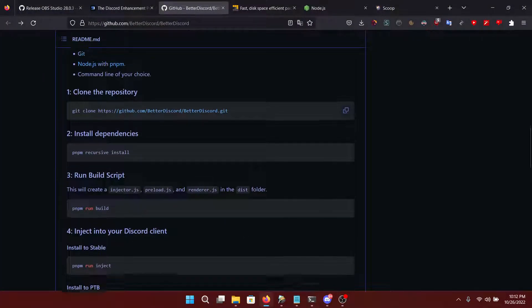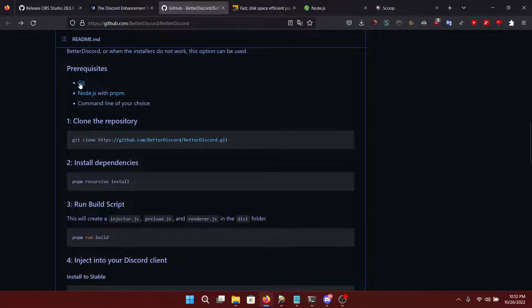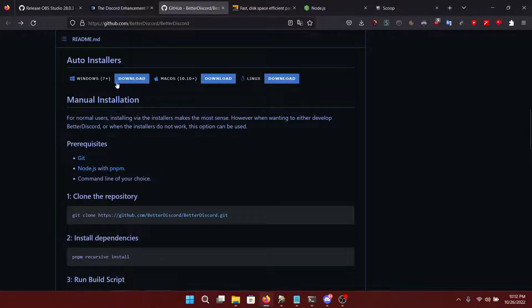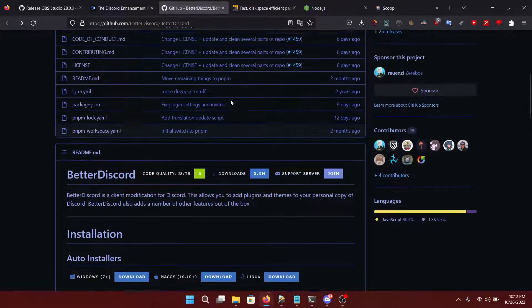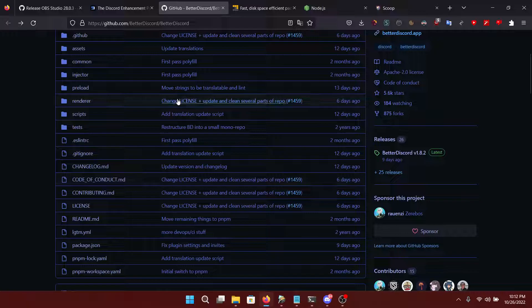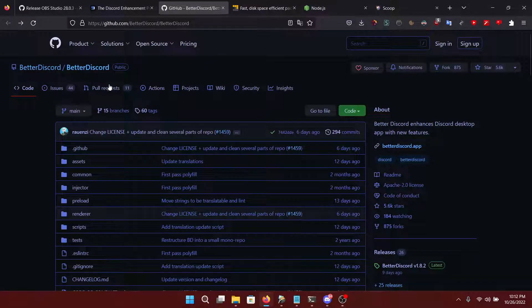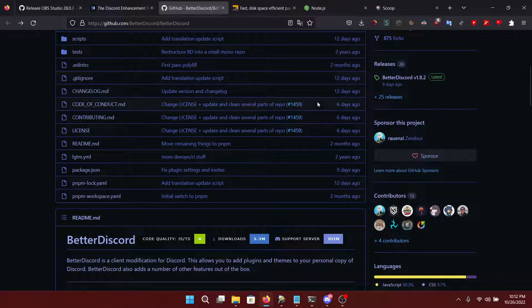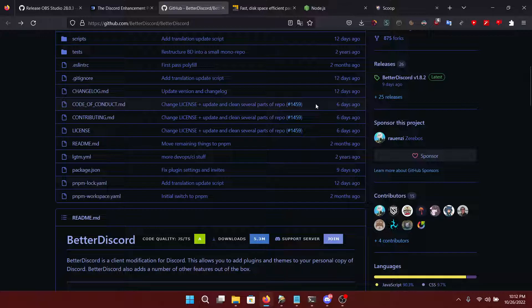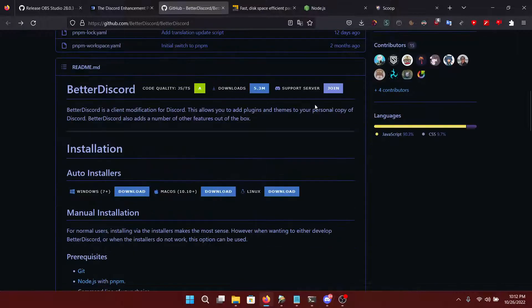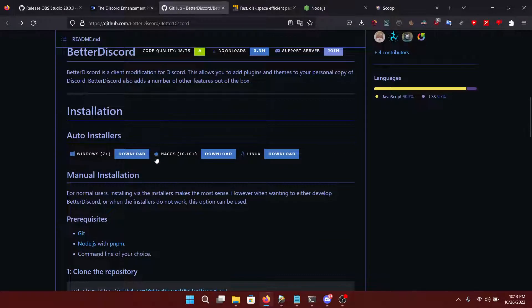Now let's open Firefox. This right here is the official BetterDiscord GitHub repo. This is where the source code lies. If you're a little bit tech savvy, you can look at what the code does and how it all works so that you can tell that it's safe. I can assure you it is safe.